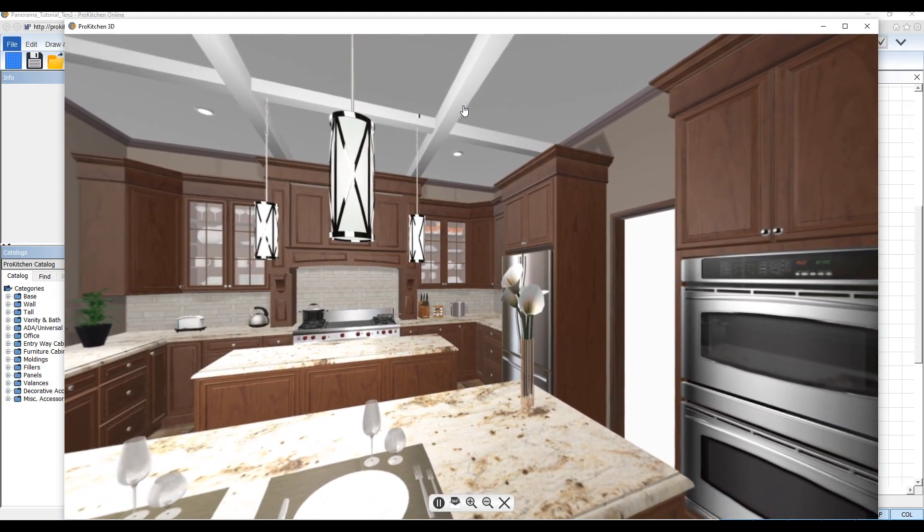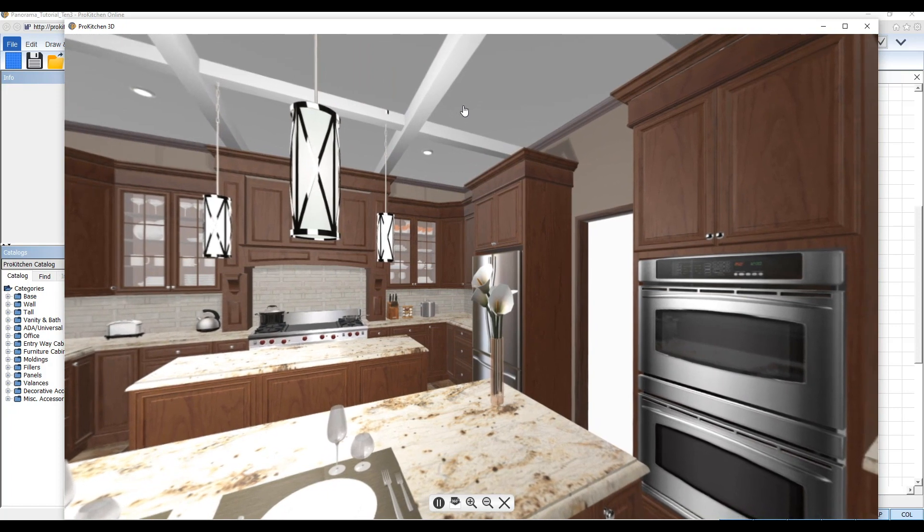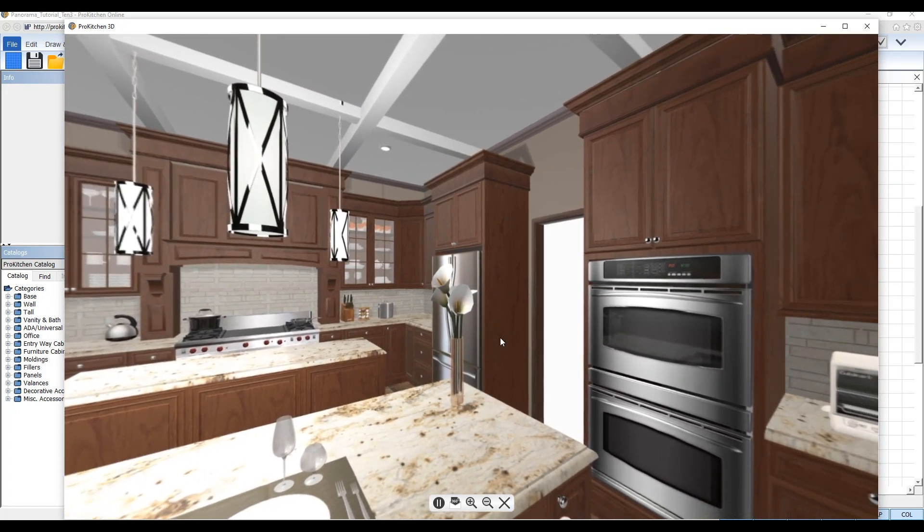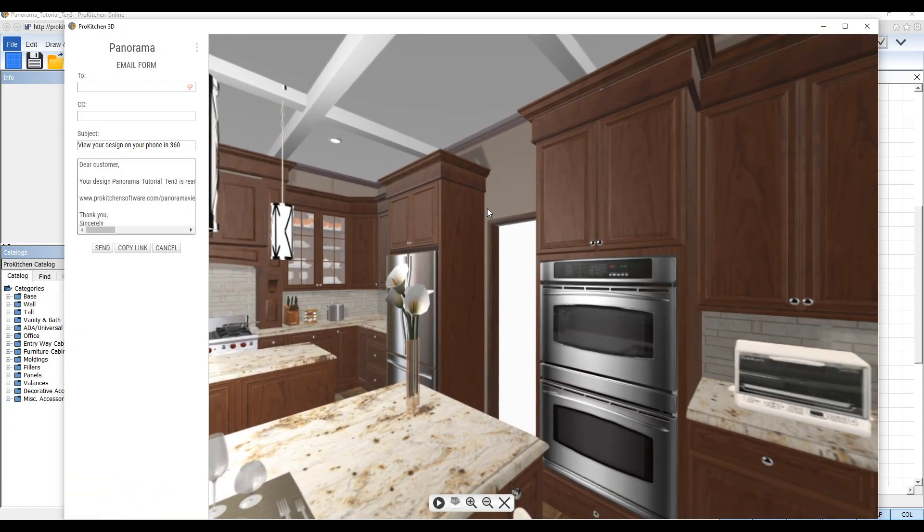One click to render your panorama in seconds and a second click to email it off to your customer so they can open it on their mobile device.